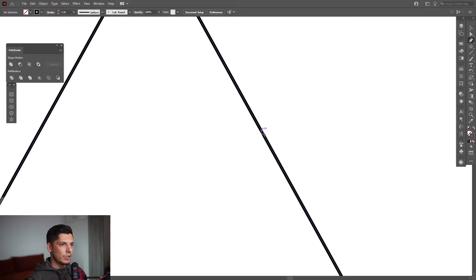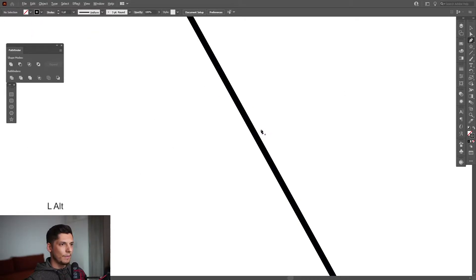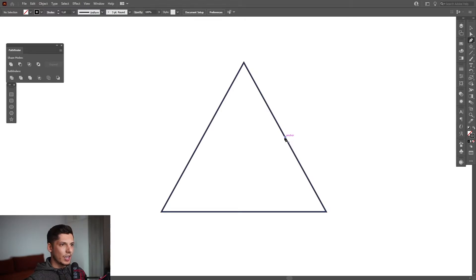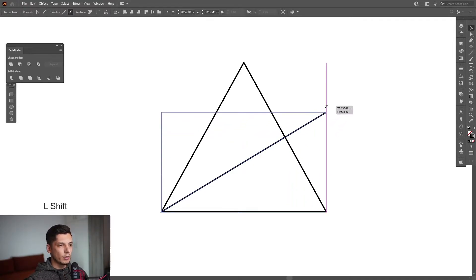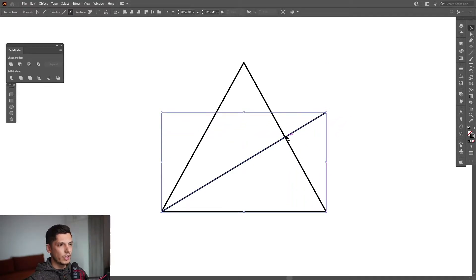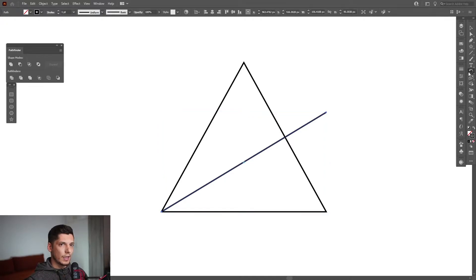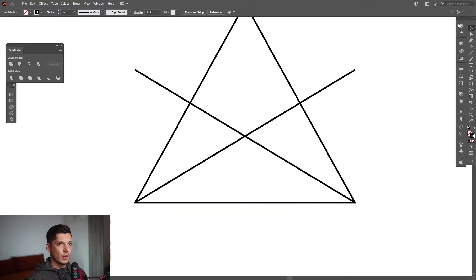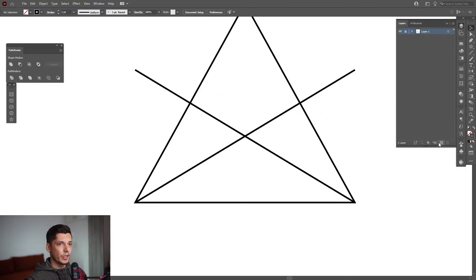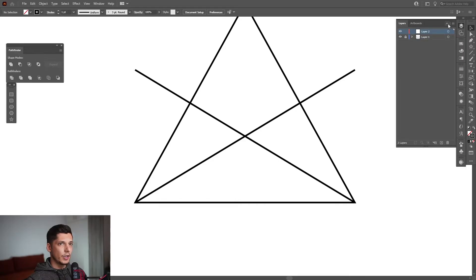Now select the pen tool. Somewhere here we need to have an anchor point. Click on this anchor point and then click on this edge — this way we're going to find out what is the half of the triangle. So it's somewhere here. I'm going to select this one, select the reflect tool, press and hold Alt, click on this edge, click on vertical, copy.